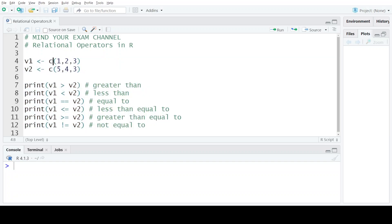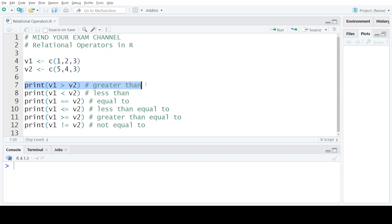We have the first vector named V1 which consists of a sequence of three values 1, 2 and 3, and another vector V2 which consists of another set of three values which is 5, 4 and 3. Starting with the first relational operator which is the greater than operator. The greater than operator basically checks whether the value present on the left hand side is greater than the numeric value present on the right hand side of the operator.